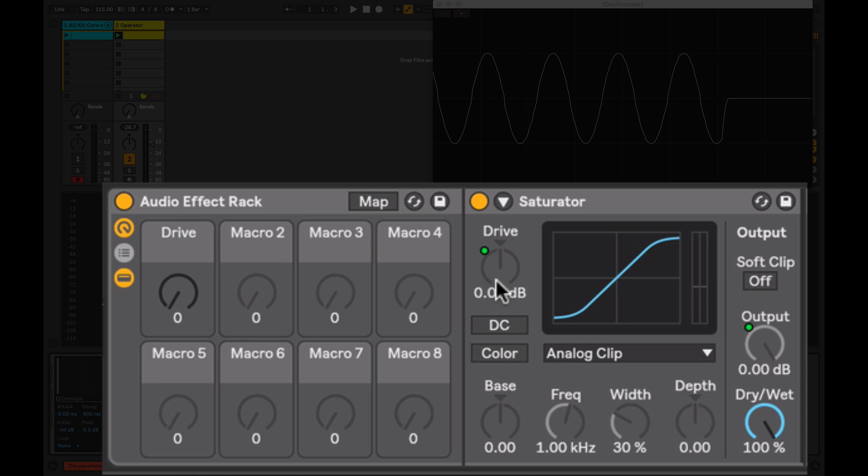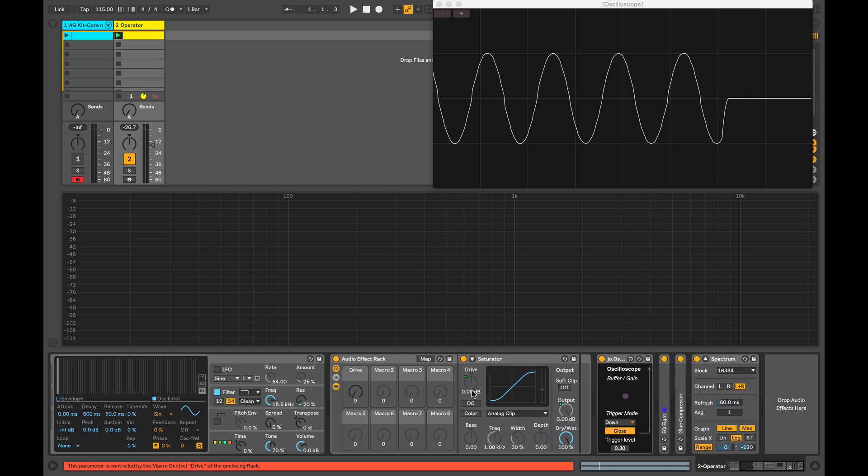I have the saturator in a rack and the reason for doing this is that when you increase this drive control here, you will increase the signal's output level. So I've got this macro mapped to drive, but I also have it mapped to our output level. So when I'm adding drive, it's decreasing the output level and it's helping us to hear the effect more clearly and not just the level boost.